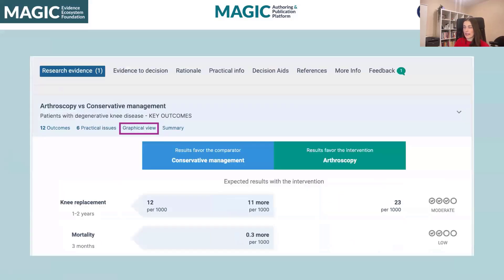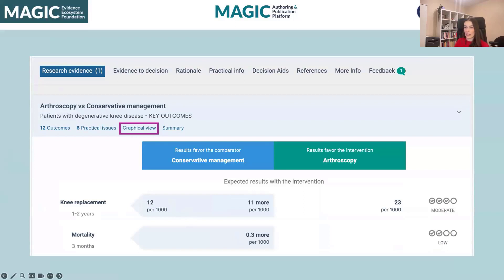Something I want to highlight is we also have an option for a graphical view of the evidence. Here is a presentation that shows the direction of effect with arrows. This is increasingly used in visual abstract presentations in journals, and it automatically gets generated in Magic App if you wish.